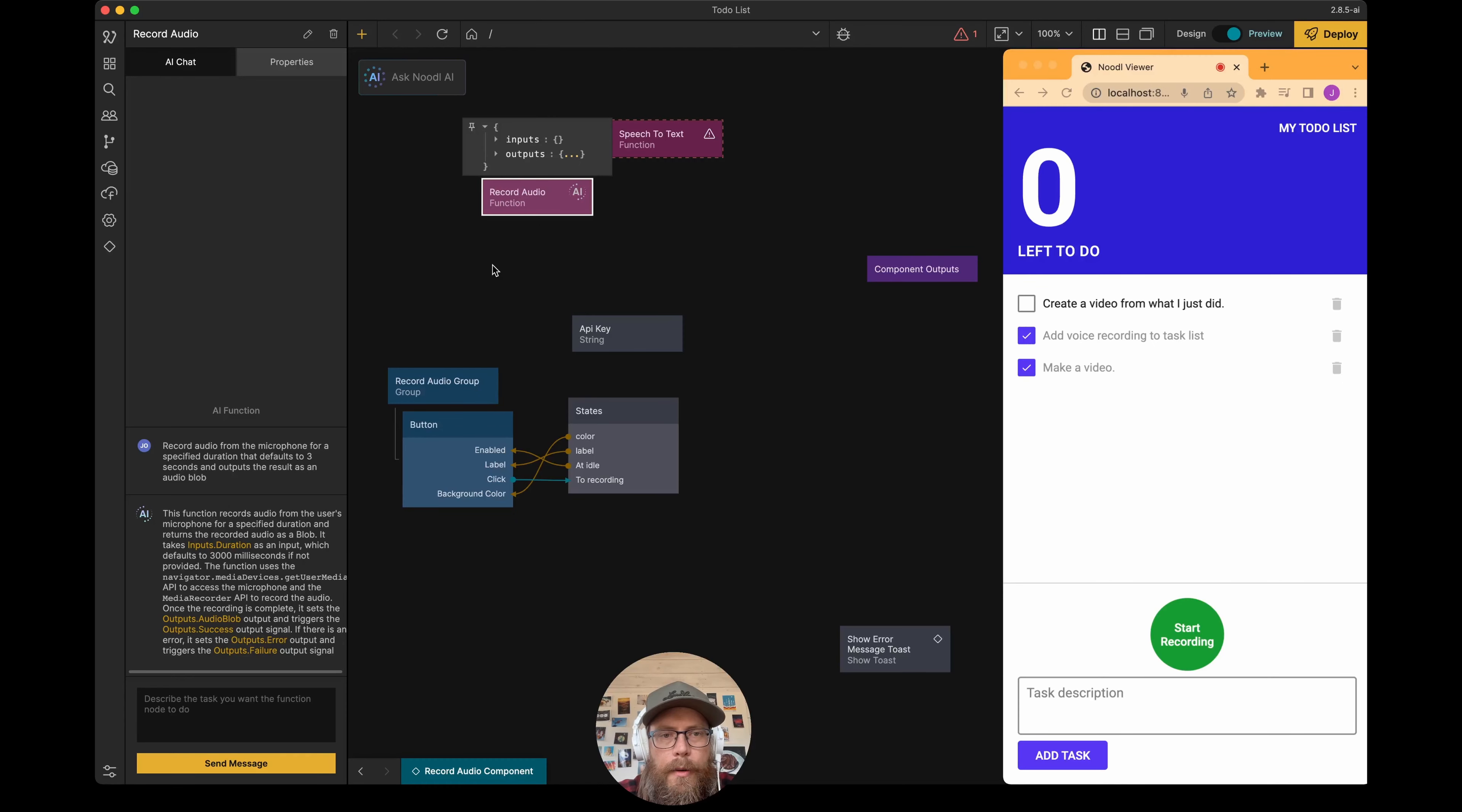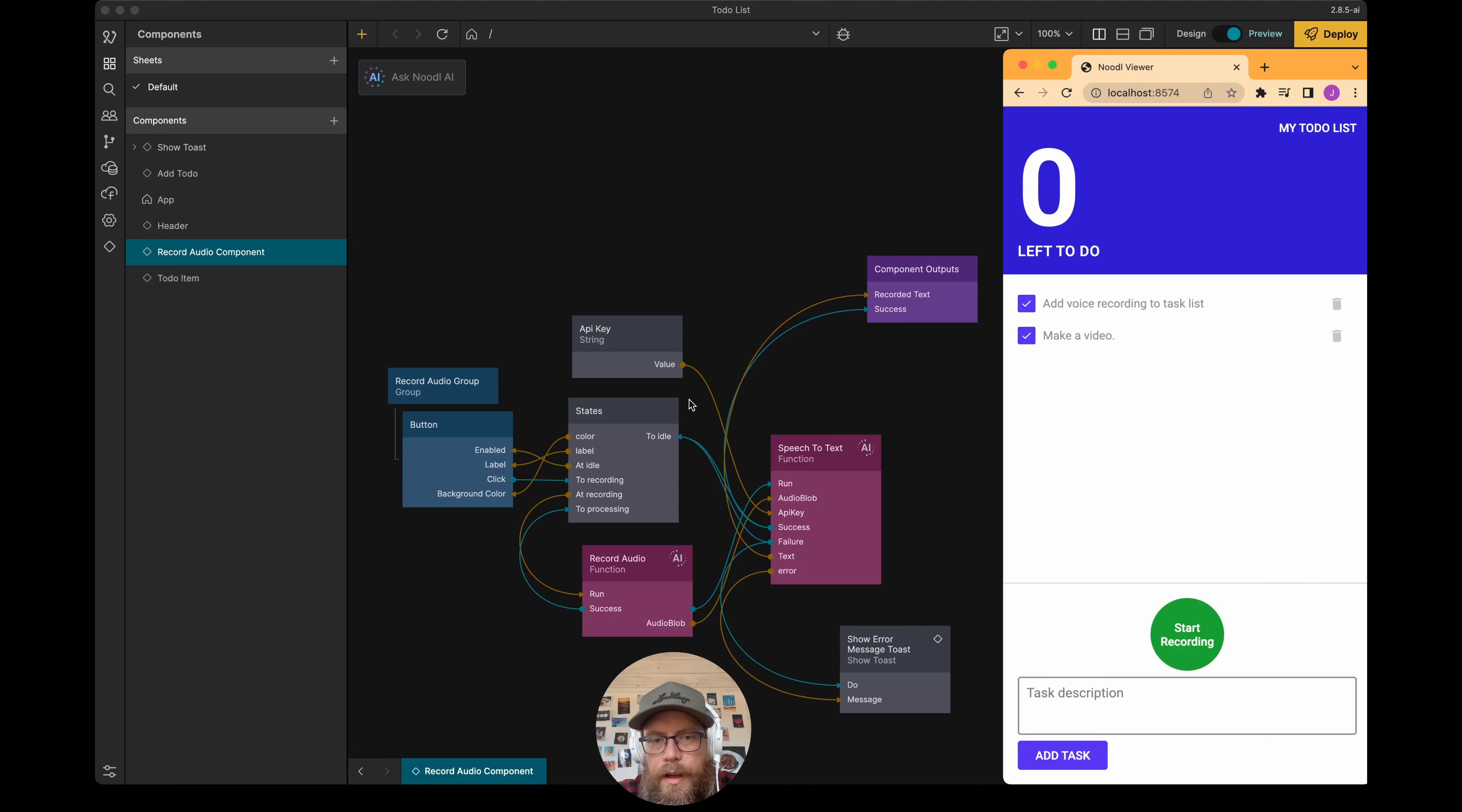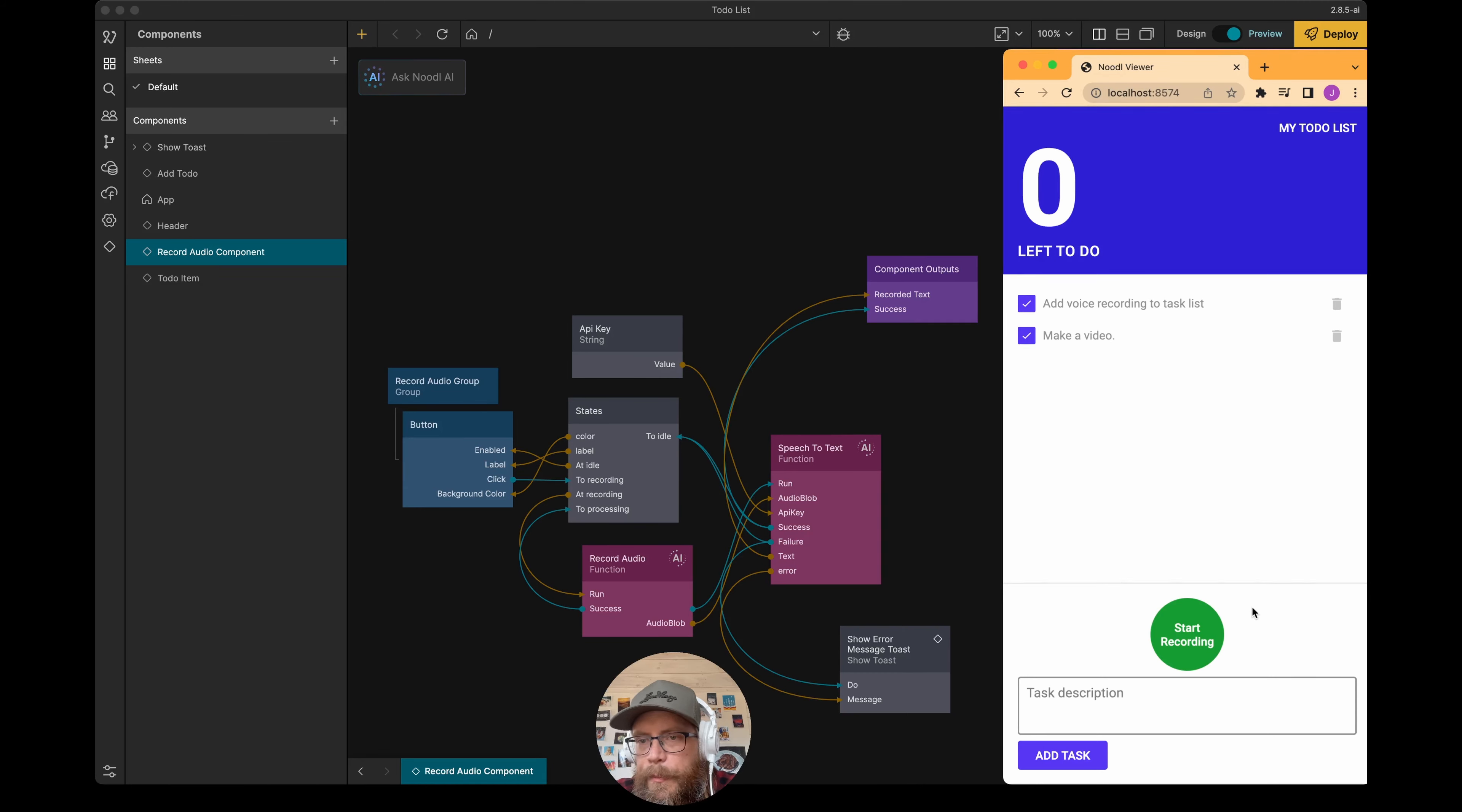Now let's hook this up. All right, so I've hooked up my functions. This one does require an API key that I had already put in here, but let's test this.